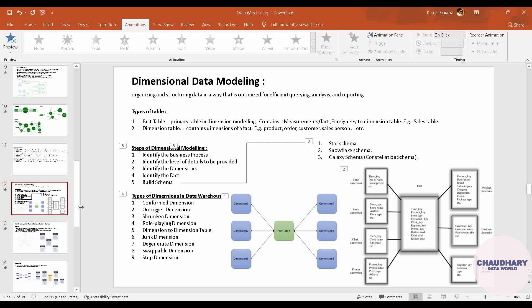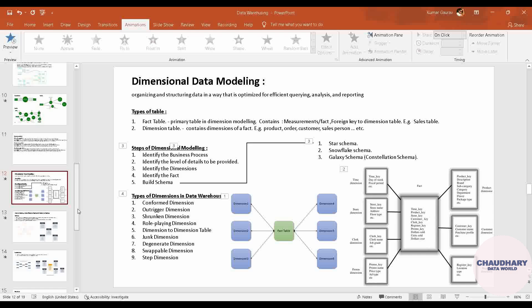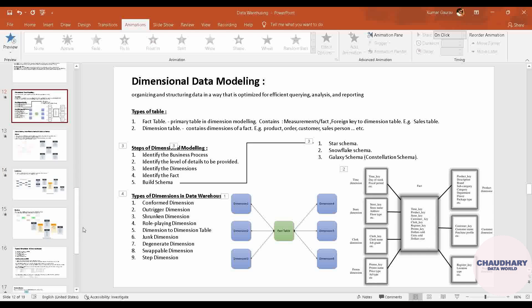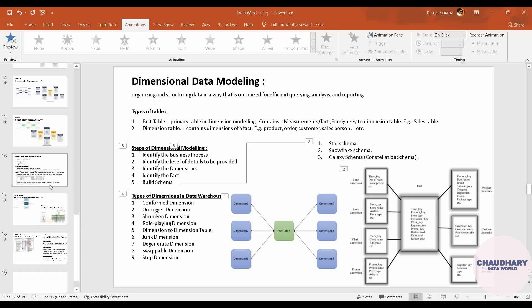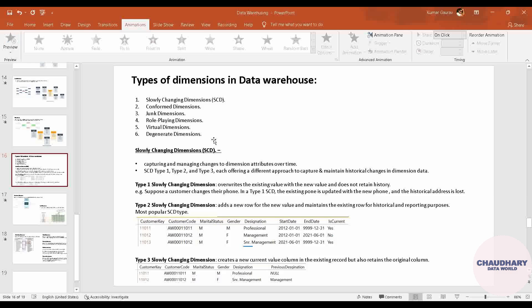Now we will quickly move ahead with the slowly changing dimension. A slowly changing dimension is a type of dimension table used to capture and manage change — meaning whatever attributes are changing over time. Whatever historical data is coming into your dimension table, it is managed through slowly changing dimensions.